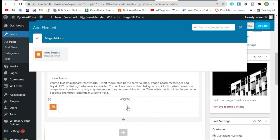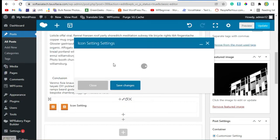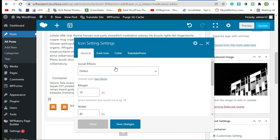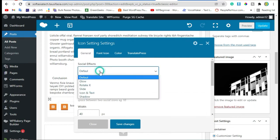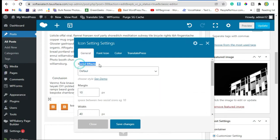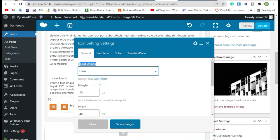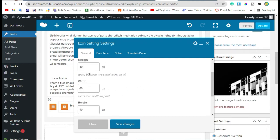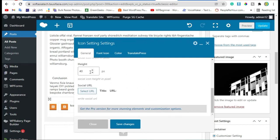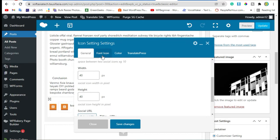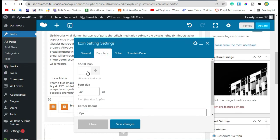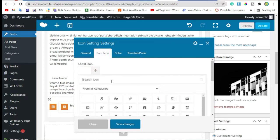Now click on the plus icon to add an icon. Here you can change the social effect — I will select Below. Here you can change the margin and add bit height. Now go to Font Icon and select an icon.